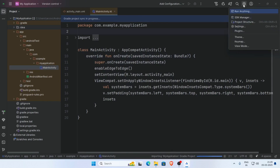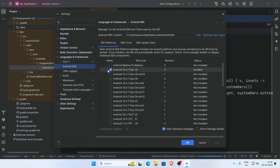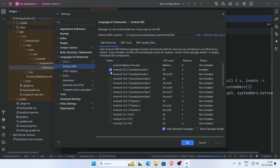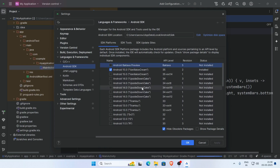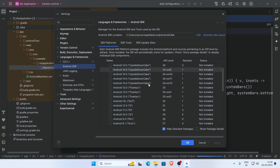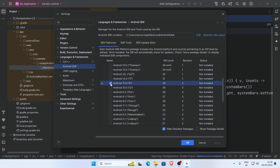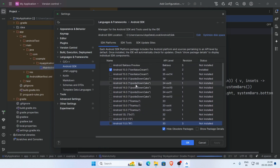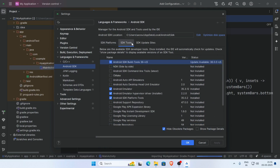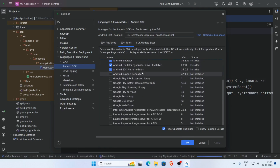Here is the SDK Manager. Go to Android SDK. You can download any Android version you need — for example, if you need Android 11, check it and click Download, then click OK. Under SDK Tools, you can download and install any SDK tools as per your requirement.